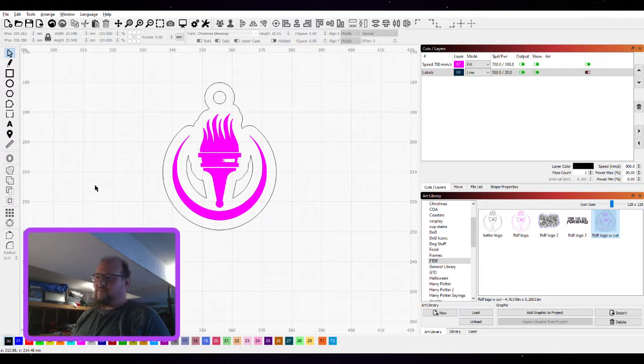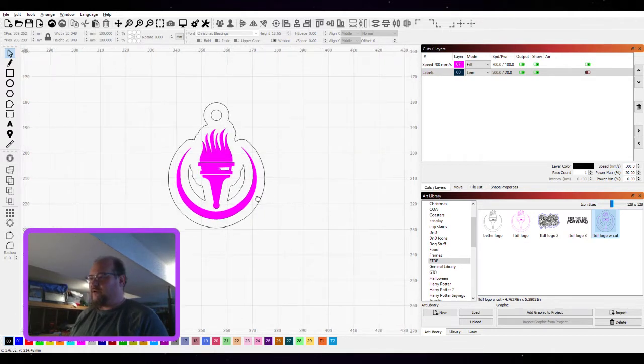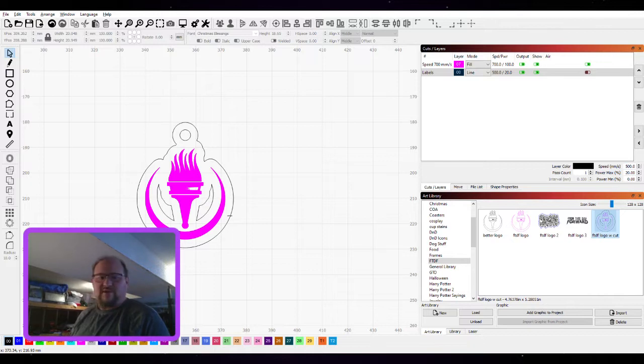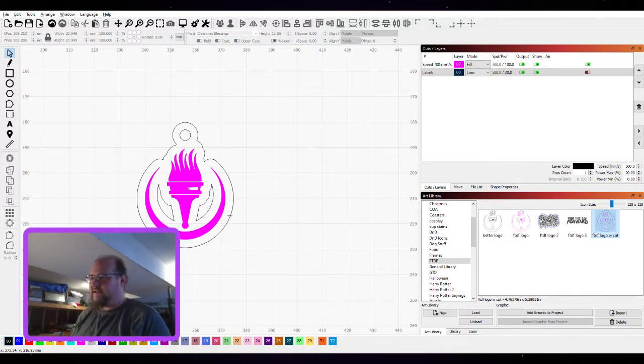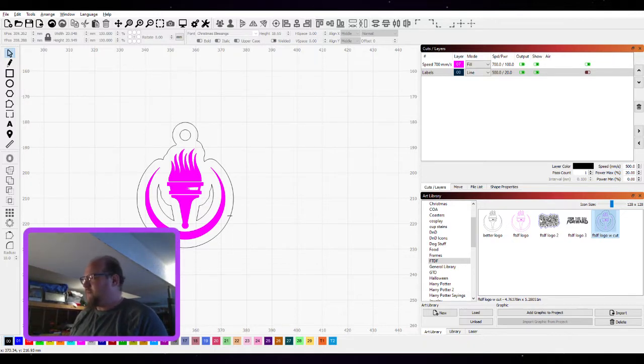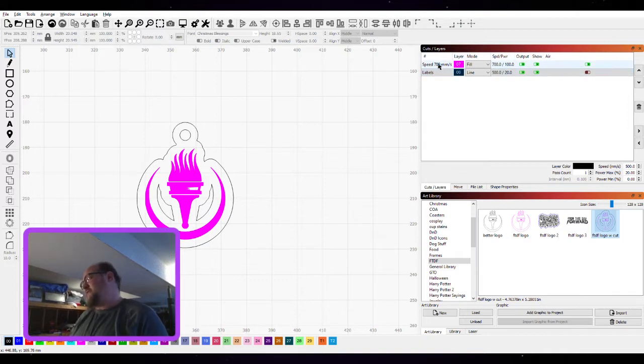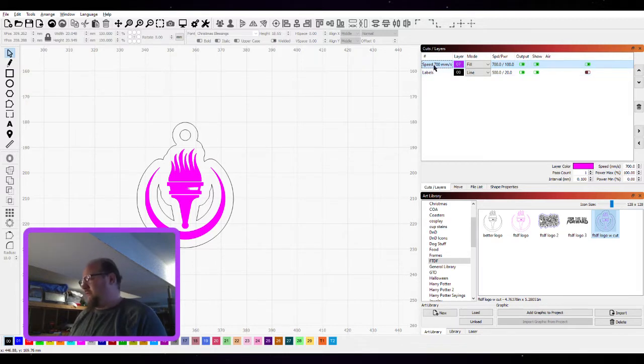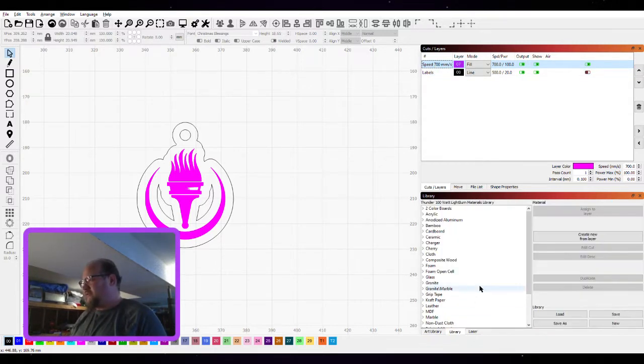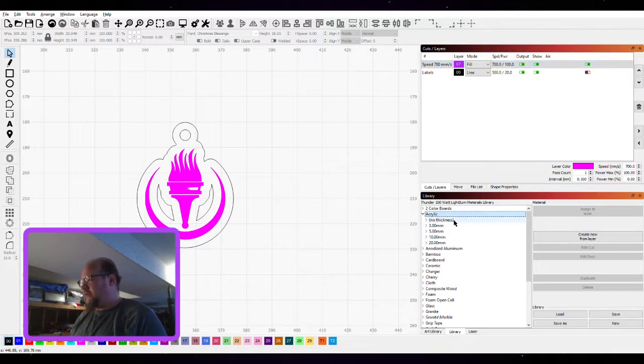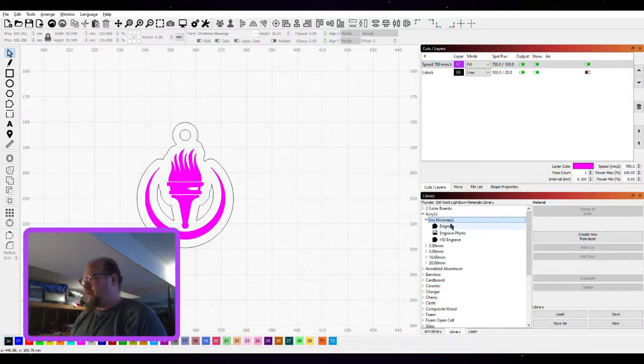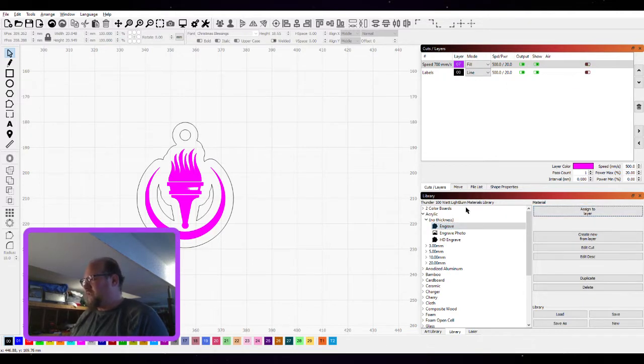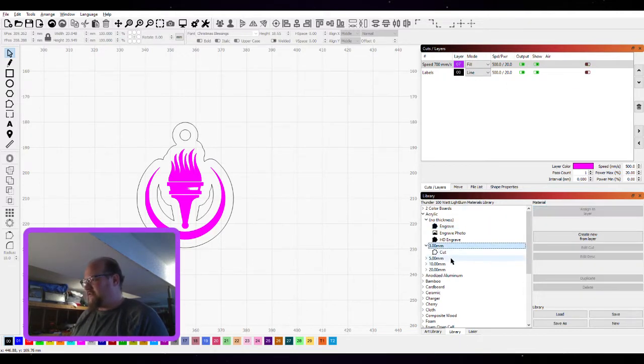Anyhow, that is Boolean operations in LightBurn and how to make a quick keychain. So I'm going to run off. I'm going to go burn this and test it out, see how it goes. Oh, let's quickly, since we're here, before I let y'all go, how about we change some settings? So if we look in our library, we're going to be doing acrylic, so for our engrave we could set it like that.